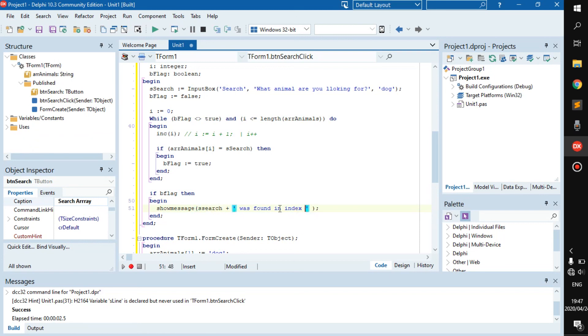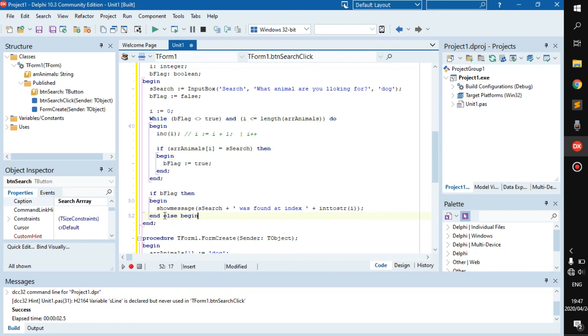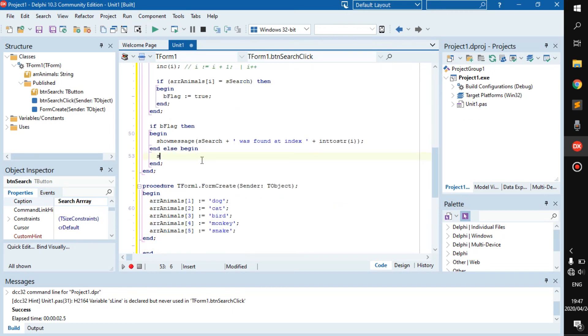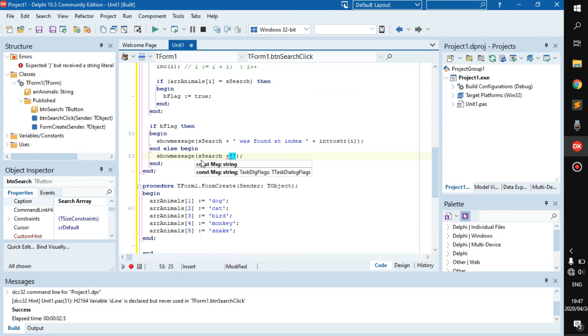And if it was not found, which means if b_flag is not true, then show message, s_search was not found.